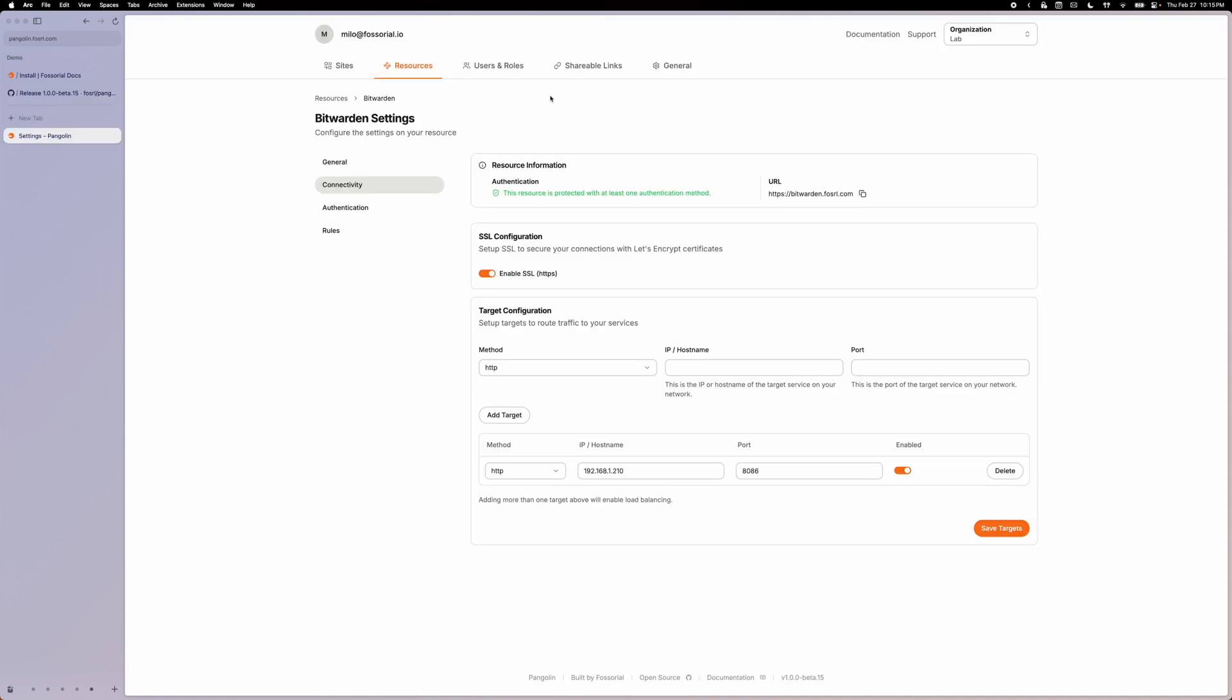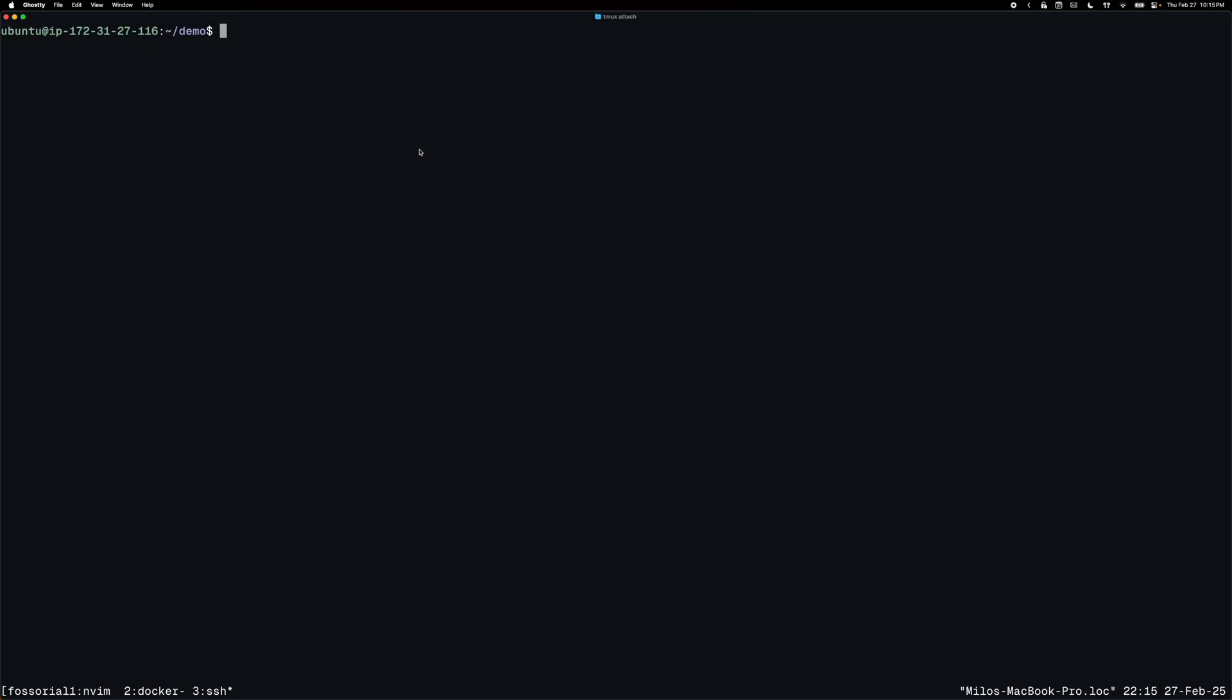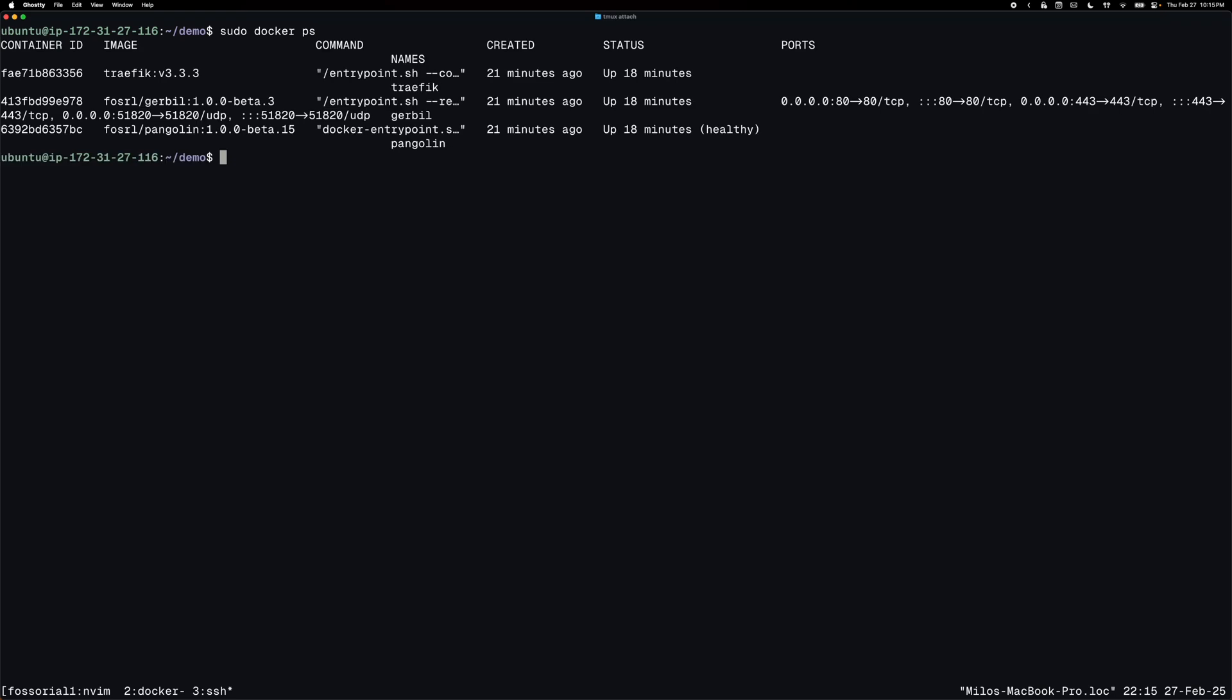So here is my dashboard for Pangolin with a resource created, and here is my EC2 running the stack. So if I run docker ps, you can see that I have my containers running and CrowdSec here is not installed. I am on the latest 1.0.0 beta 15.